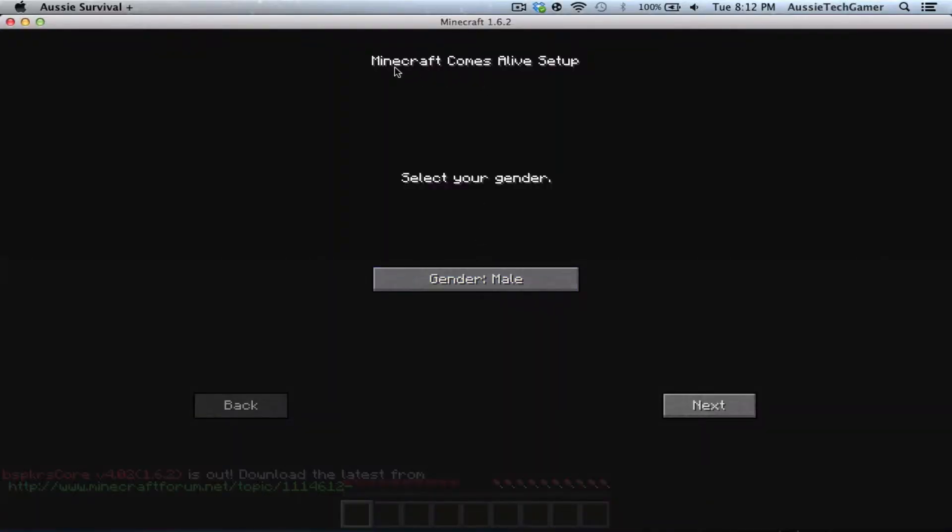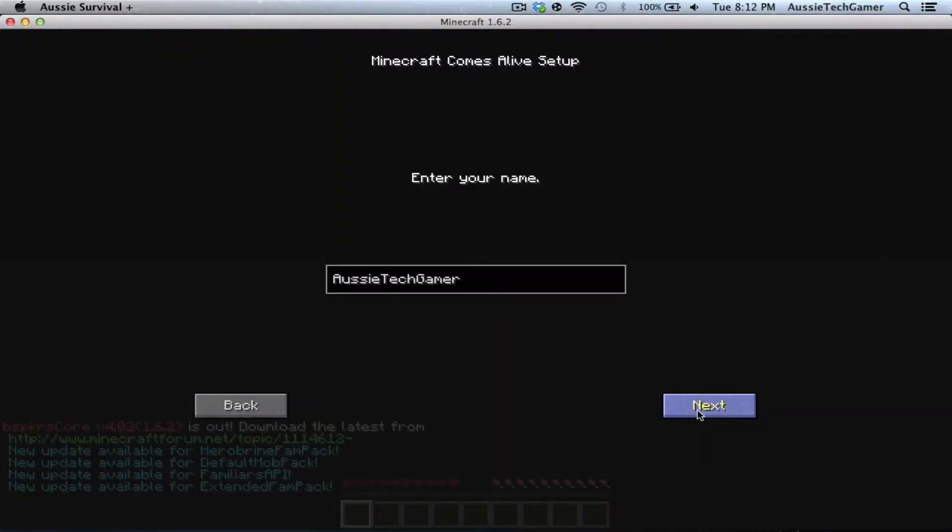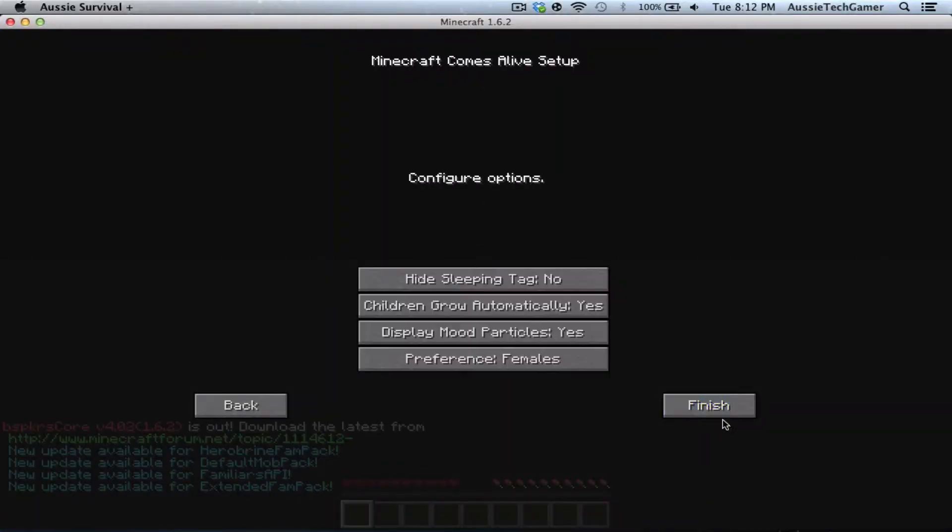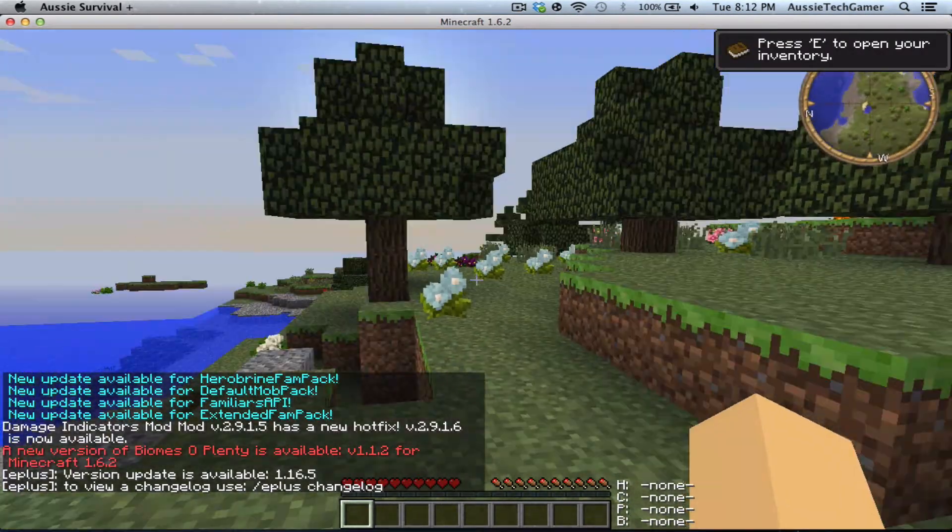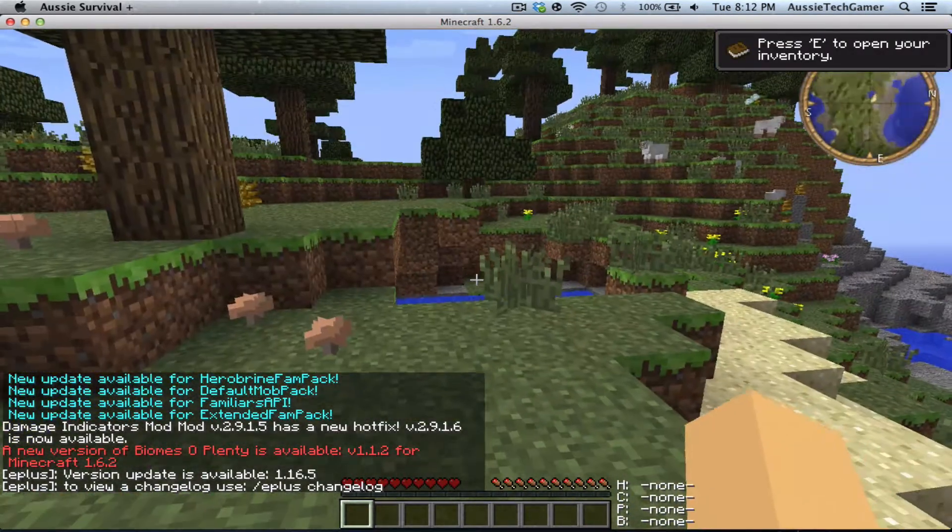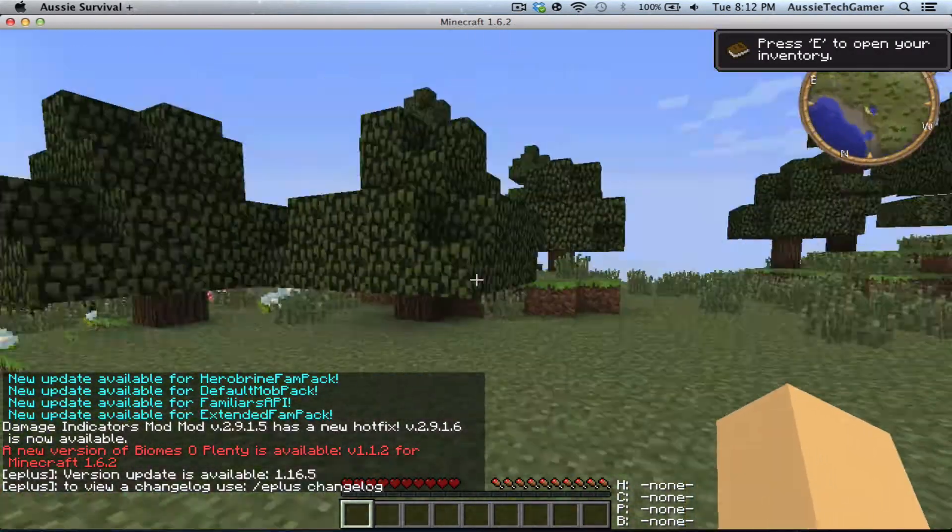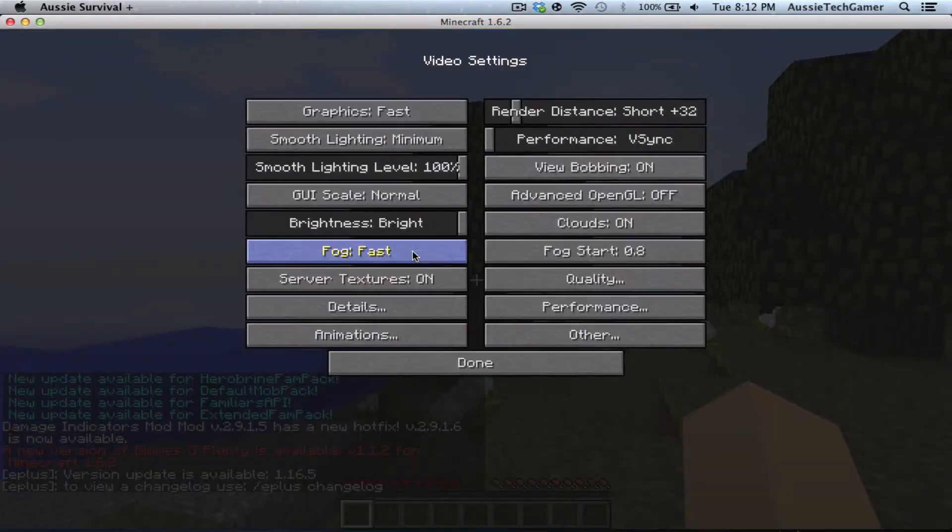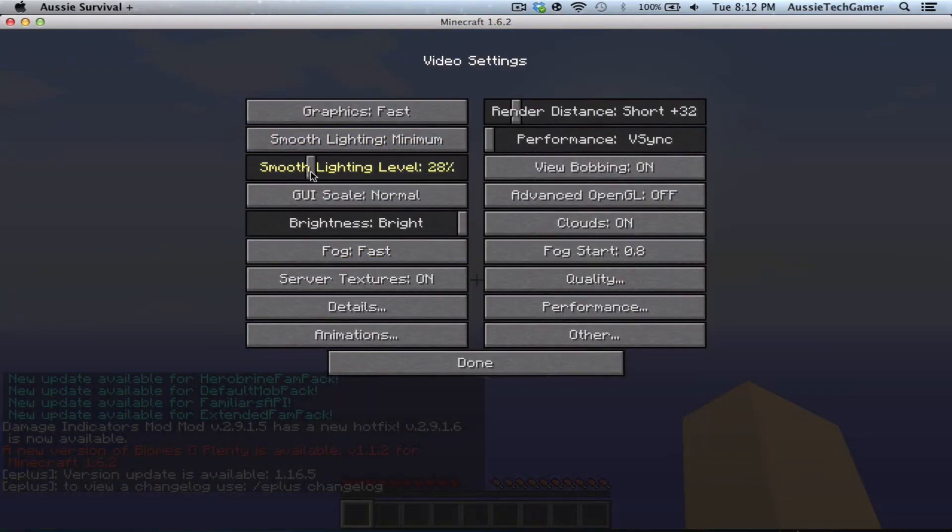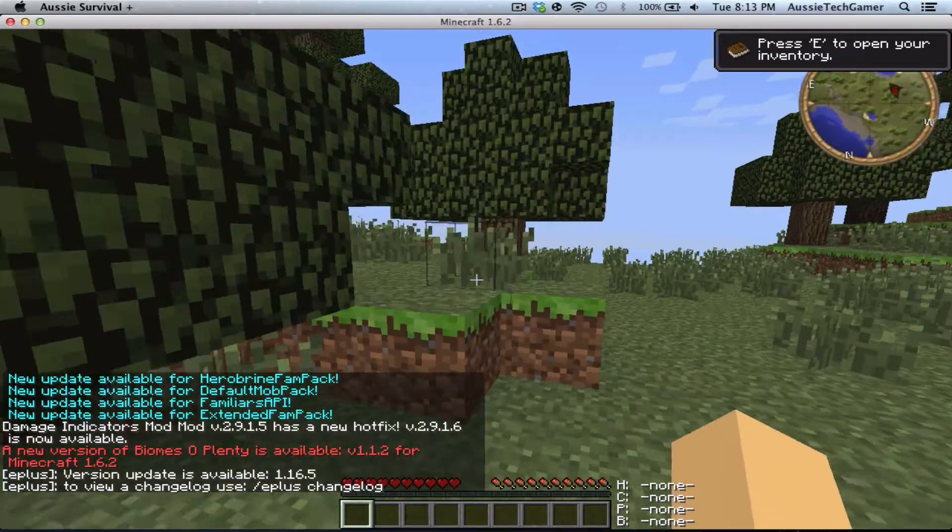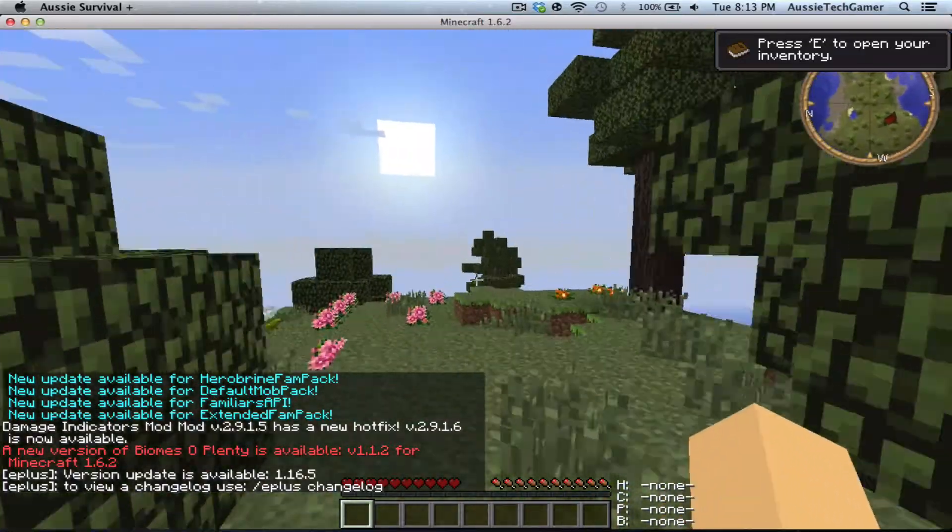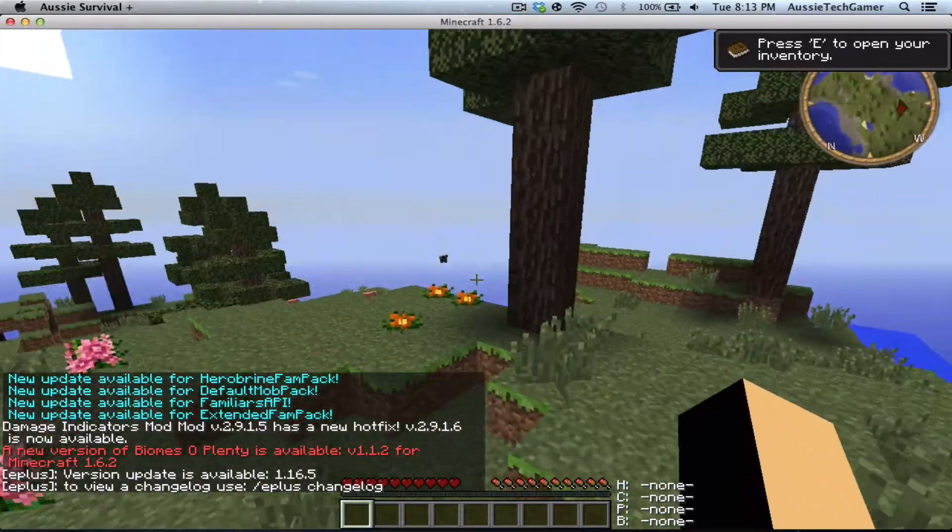You've got Minecraft Comes Alive, select your name and options. Here we go in the game. I just had to re-download it, so I might just turn on my smooth lighting so it doesn't lag at all.